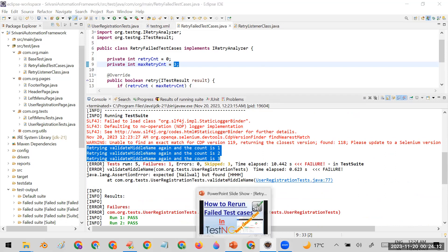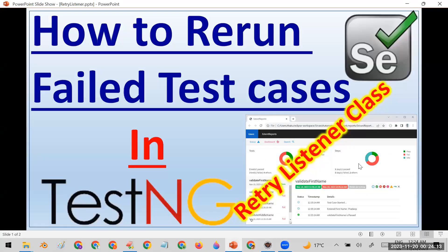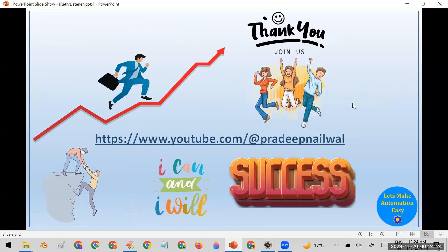You can implement this retry mechanism in your own framework. If you like the video, please click the like button. If you have any queries, put them in the comments. And if you have not subscribed to my channel yet, please subscribe. Thank you.